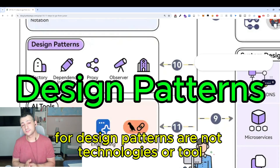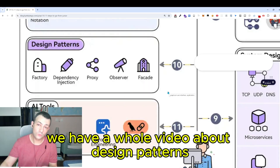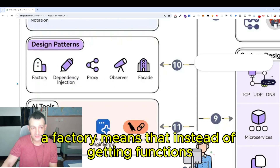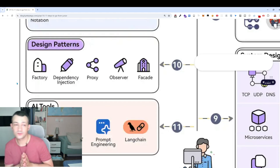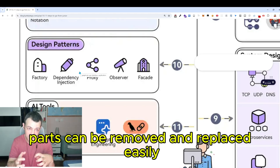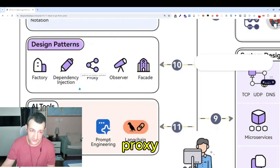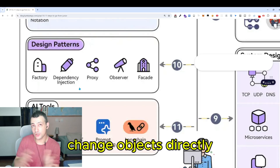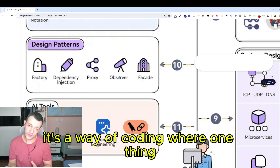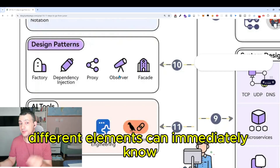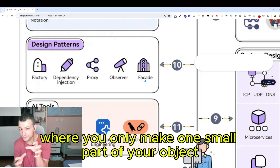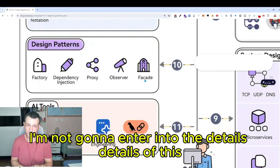Design patterns are not technologies or tools — they're just ways of coding. A factory means creating functions that create functions. Dependency injection means writing code where parts can be removed and replaced easily, like a bike wheel. Proxy means you don't change objects directly but use a function to access them. Observer means when one thing changes, different subscribed elements can immediately know. Facade means only exposing a small part of your object to the outside. We have a whole video about design patterns.